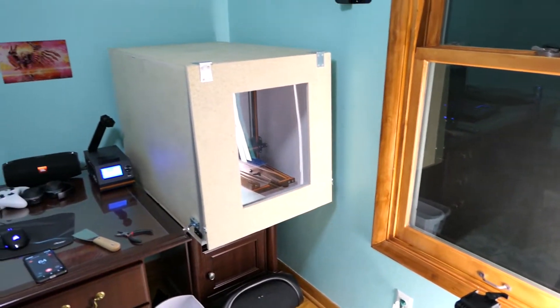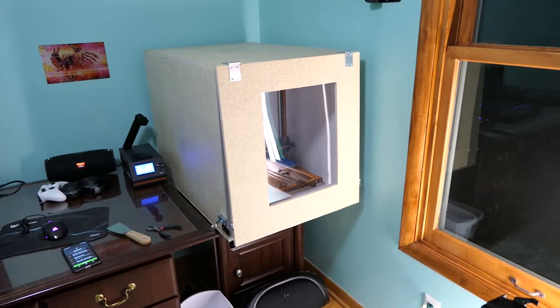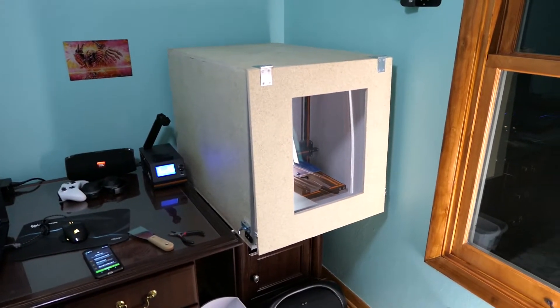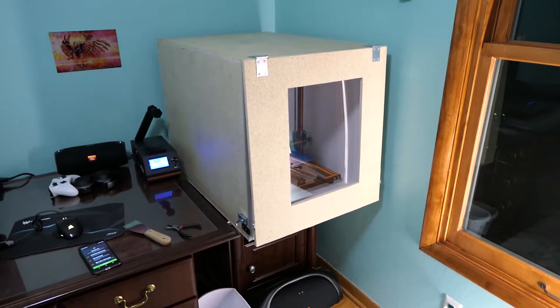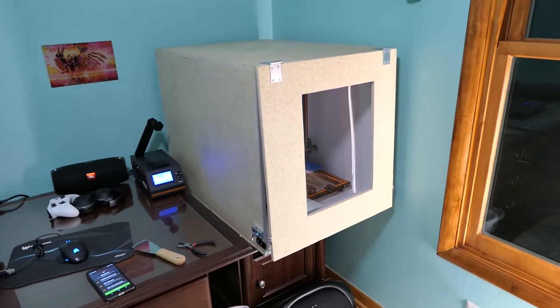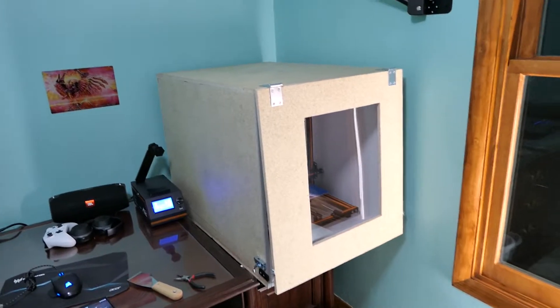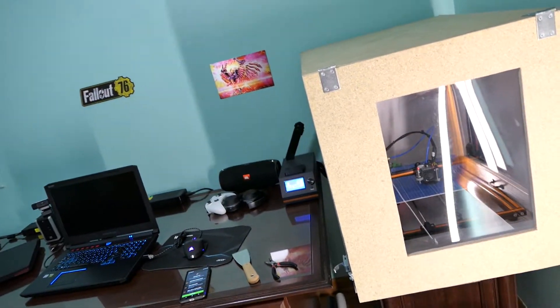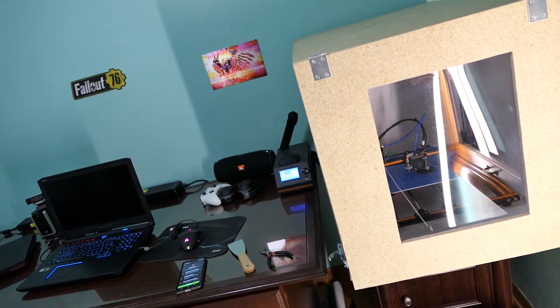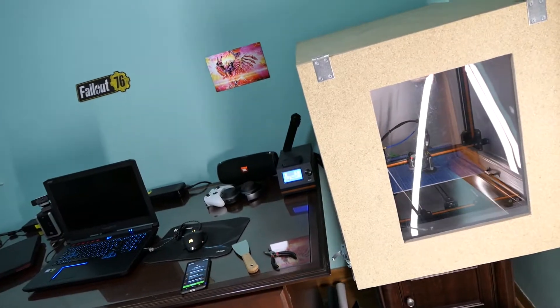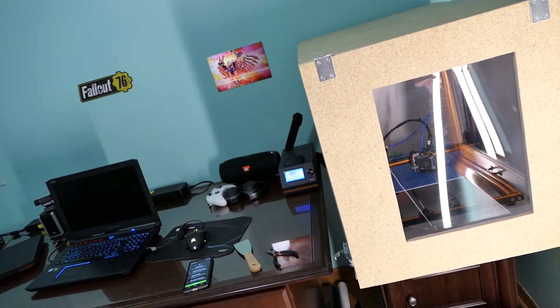Yes, this thing works. How well does it work? Well, we're gonna do a couple tests here real quick, but I'm gonna go over some of the features that are on this thing and you can decide for yourself if this is a project that maybe you'd like to do for your printer as well.